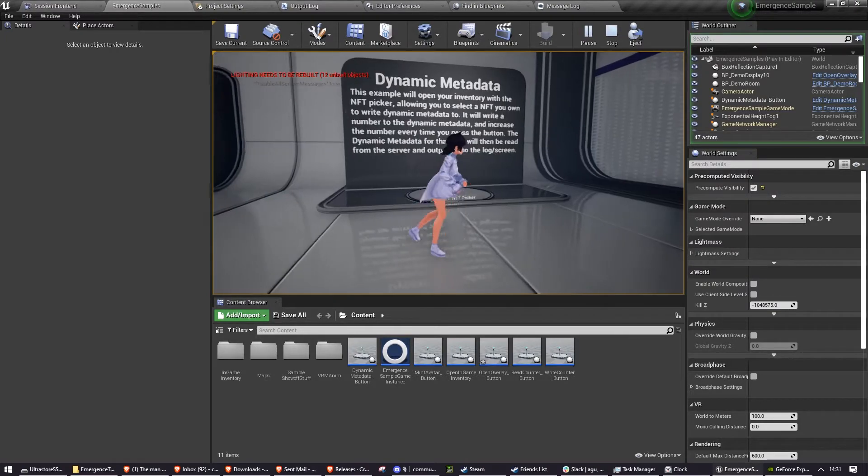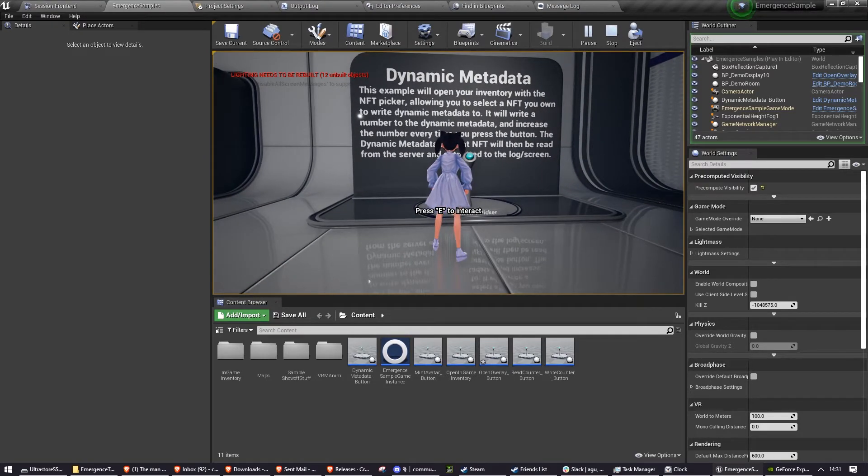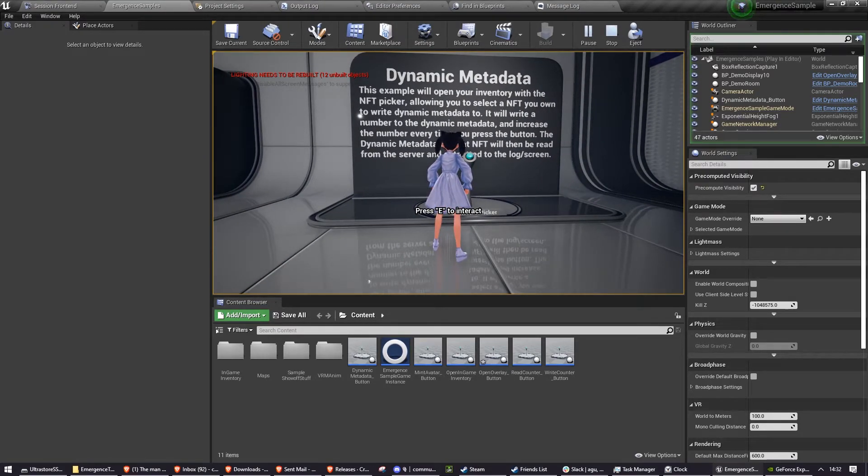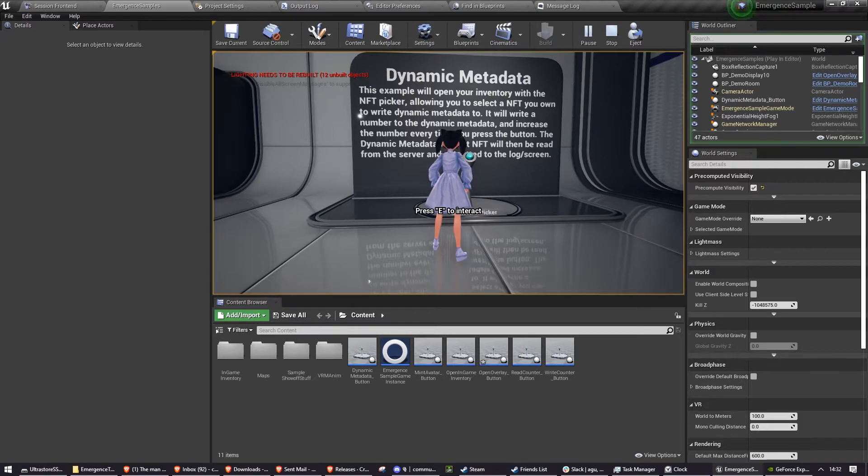And finally, we have the dynamic metadata example. This one's quite complex. What it does is it uses our NFT picker system to allow you to pick an NFT, and then it assigns dynamic metadata to that NFT.